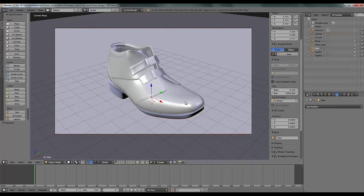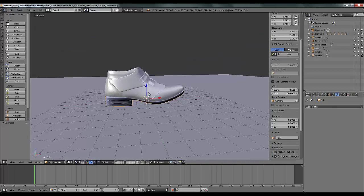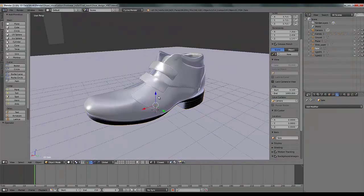This is the scene I created just for the visualization purpose a few days back. You can see it's a detailed model of a shoe.